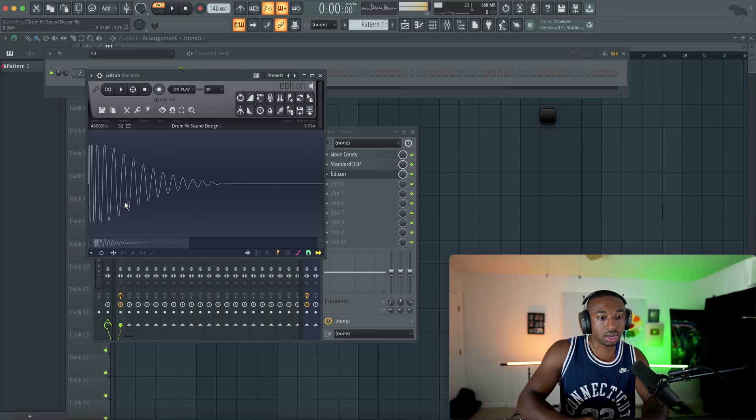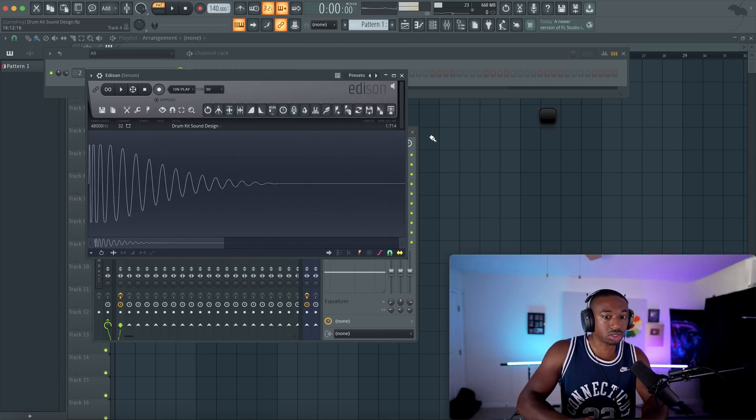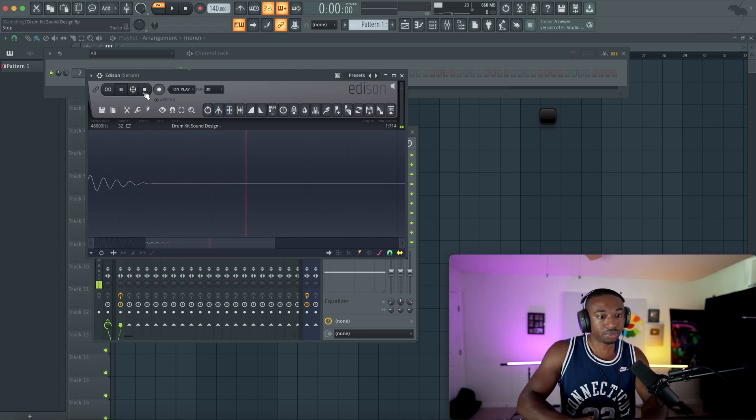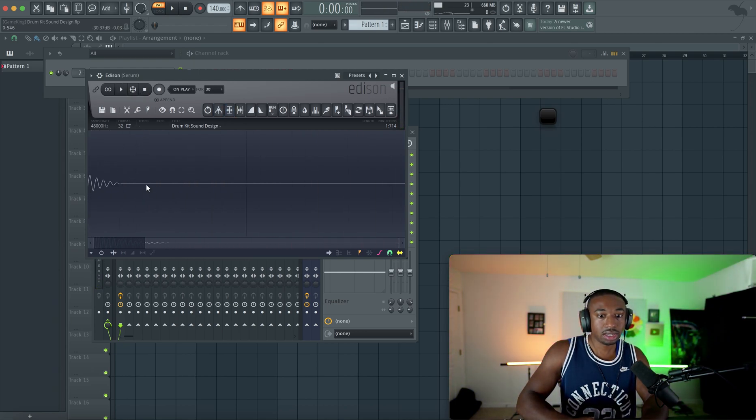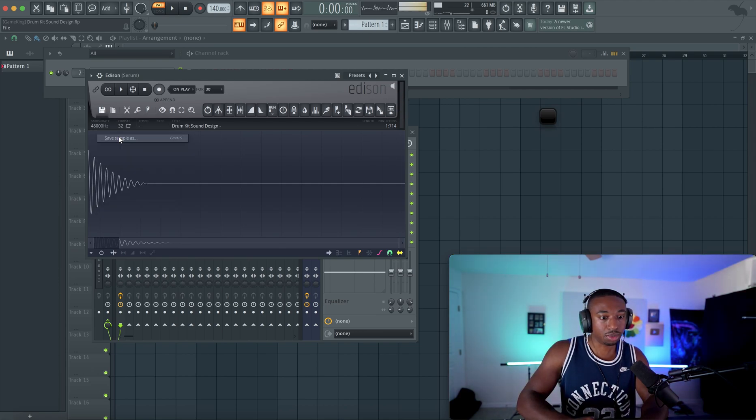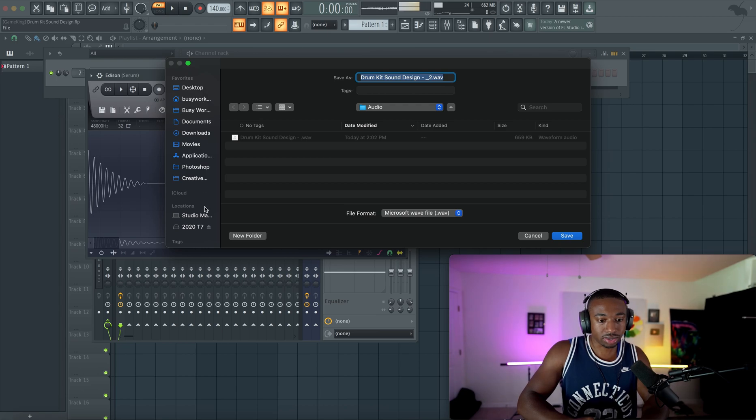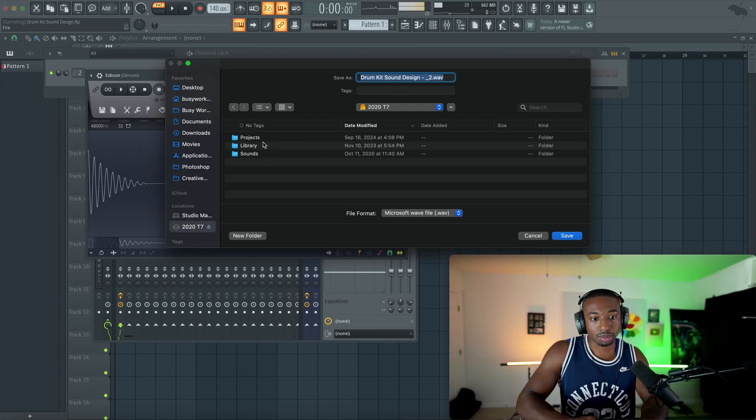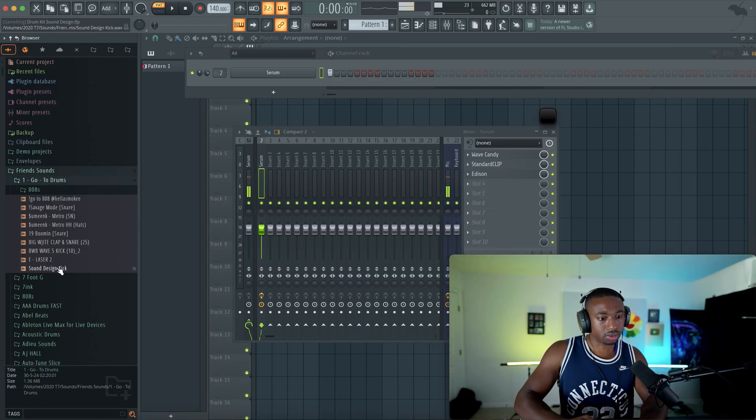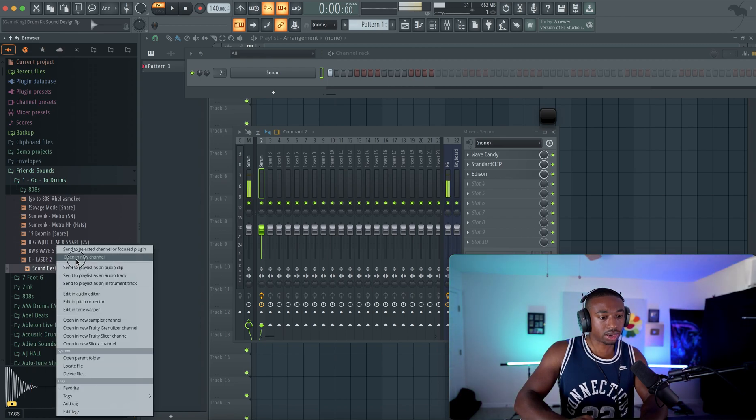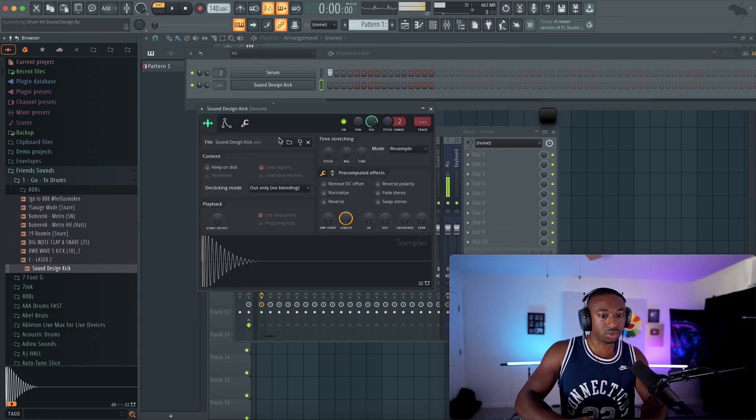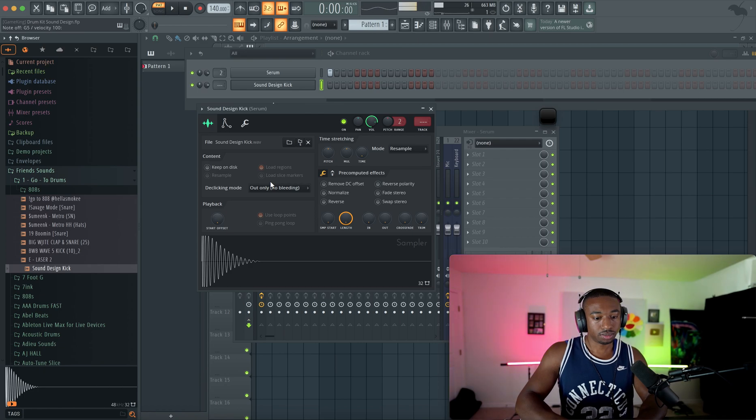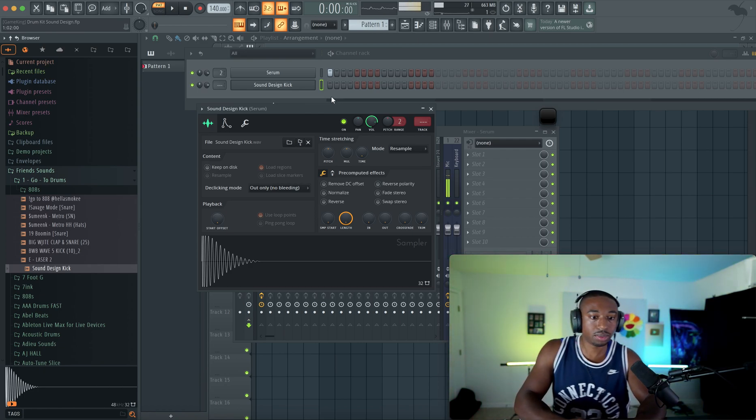So all we have to do now is just turn this kick up. And in FL's Edison, we could just drag the sides out and normalize the sound. And now we have a nice loud kick. So to save this, we're going to go to the save icon, save sample as, and just save this wherever you guys have your sounds. We'll put it in my sounds folder. And here it is. So now we can right click, open a new channel. So now we have a kick.